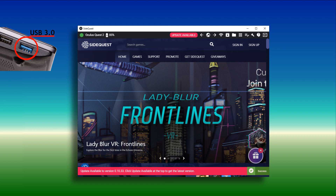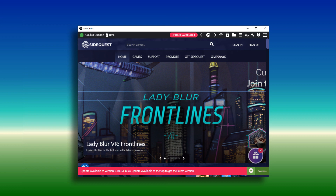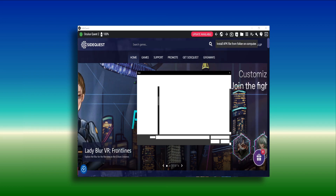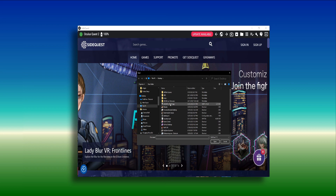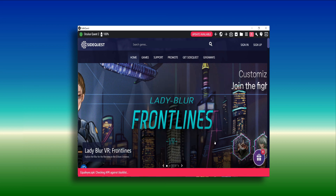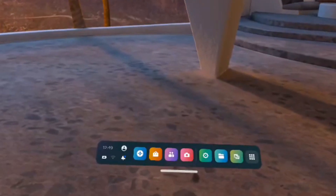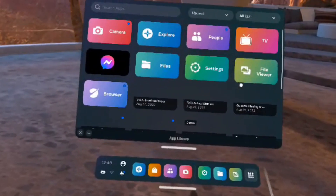It is assumed you have already downloaded and unzipped the purchased APK file. Now you are ready to go — use the Install button on SideQuest to install the application to your headset.